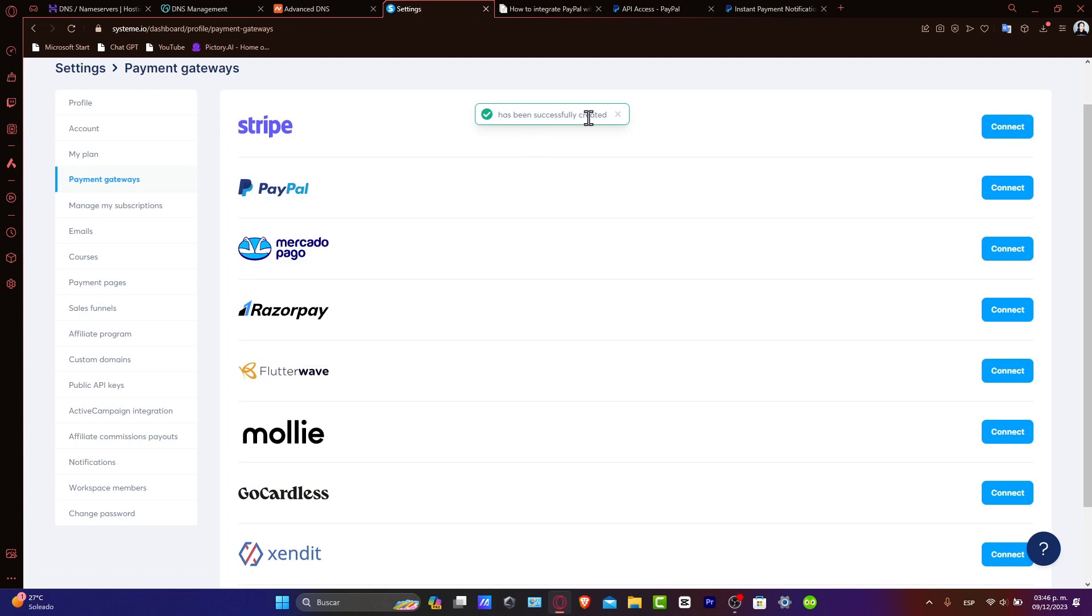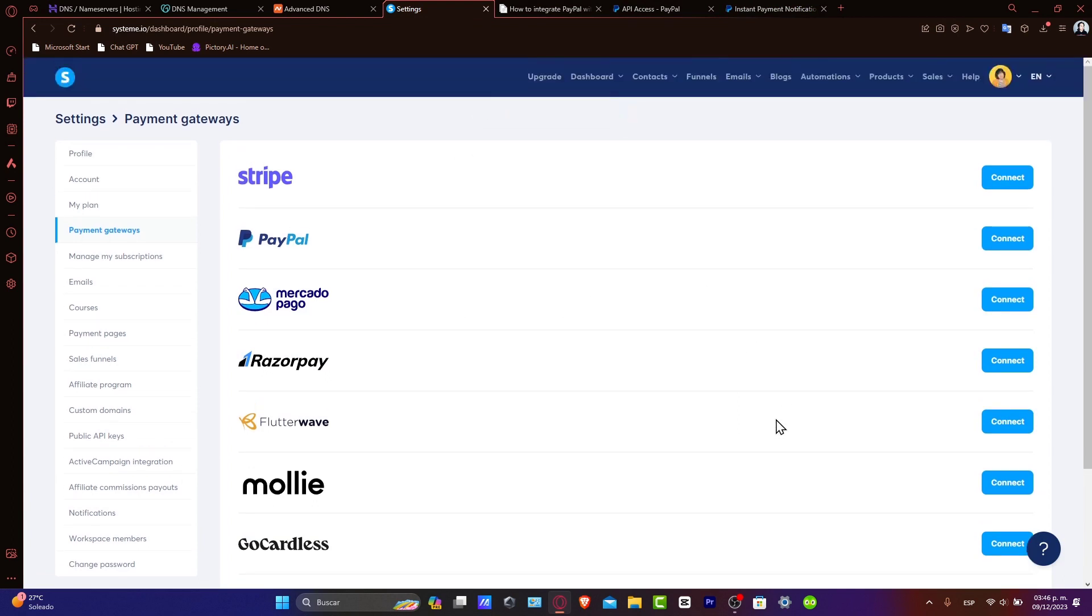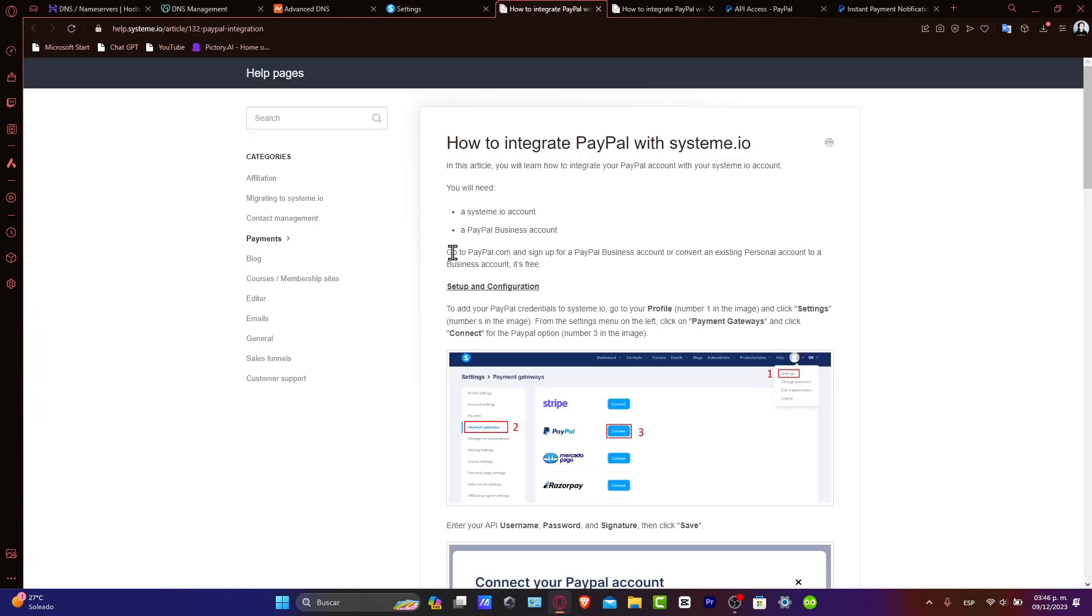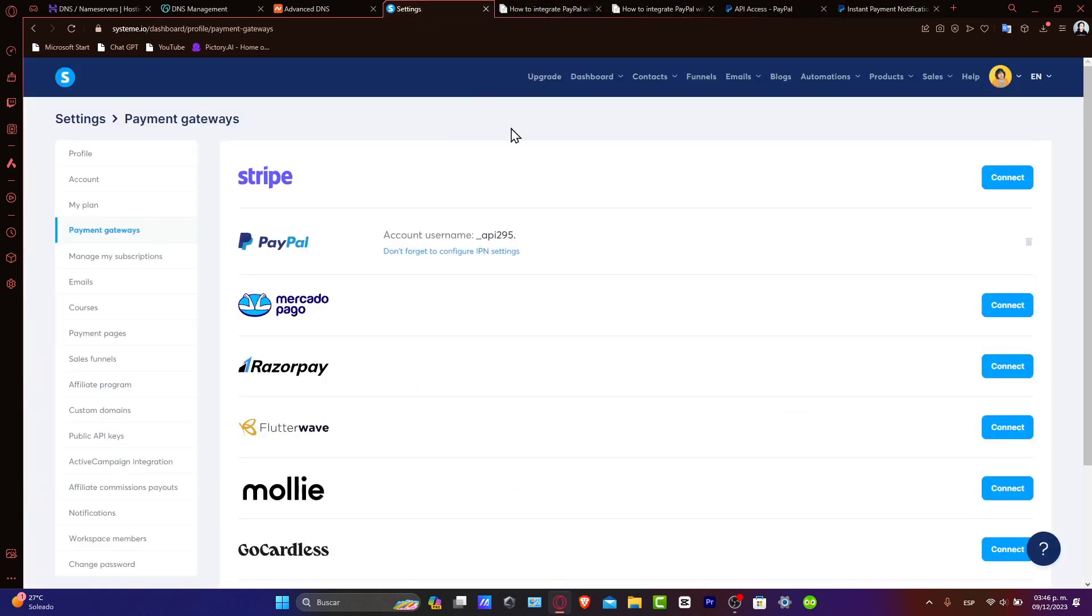There you go. It has been now successfully created. So lastly, what I just needed to do is reload my page. And my PayPal account username is now going to be connected here. So don't forget to configure IPN settings. After entering your PayPal API credentials, you can follow the prompts to authorize the connection. Once authorized, your PayPal account should be successfully linked to your Systeme.io. And there you have it. You have successfully connected PayPal to your Systeme.io account.